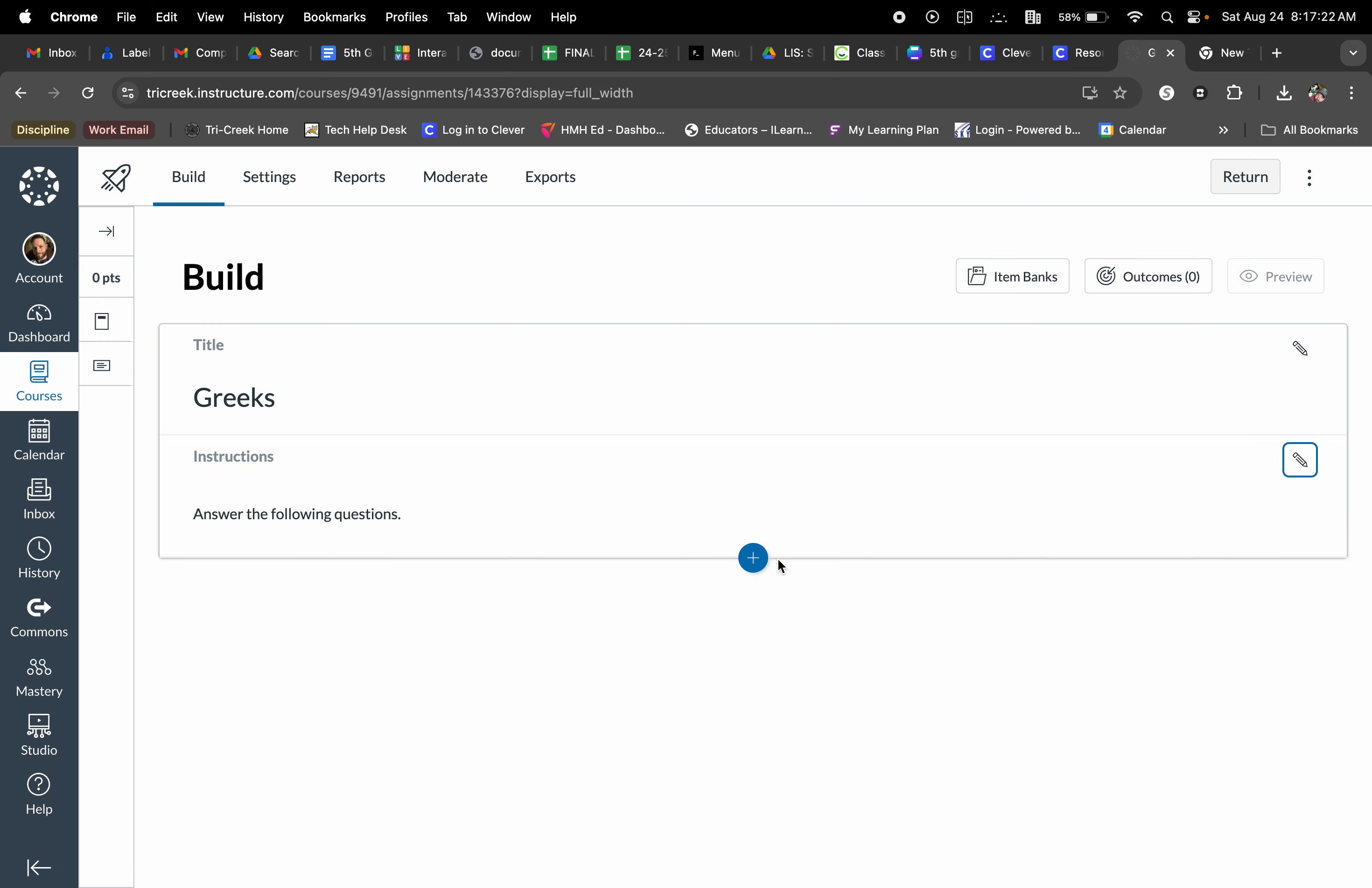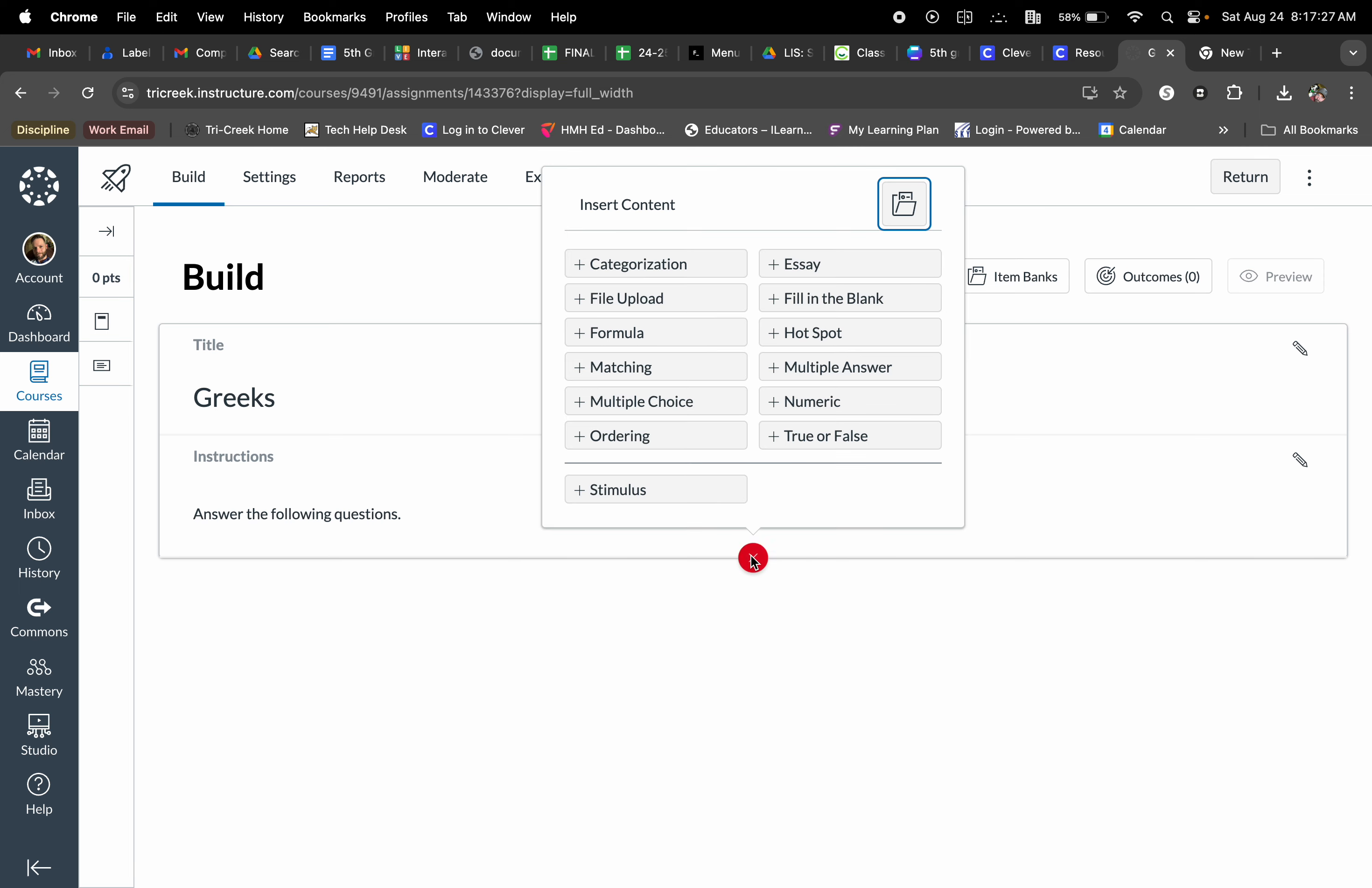Now the first step here is you are going to select this button right here in the middle with the plus sign. This is going to bring up your choice of what kind of question you are going to insert within this quiz. You have a range of options here and you can choose at your leisure which kind you want. Whether it's categorization, whether it's fill in the blank, matching, multiple choice, true and false.